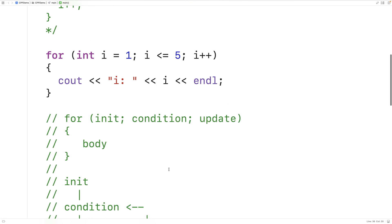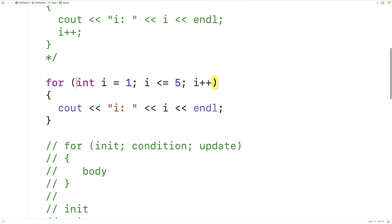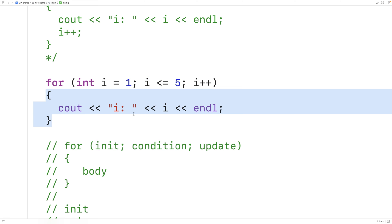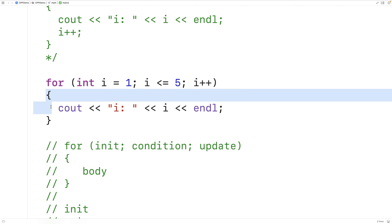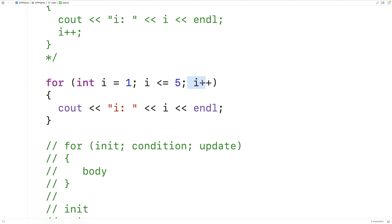So with our for loop example, first the initialization statement executes, then the condition is checked, then the loop body executes, then the update statement executes. Then the condition is checked again, then the body executes, then the update statement executes, then the condition is checked — and on and on until the loop stops when the condition is false.